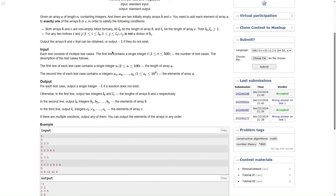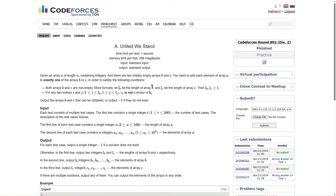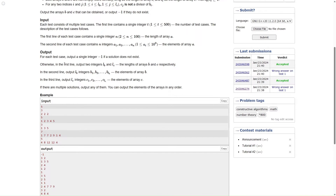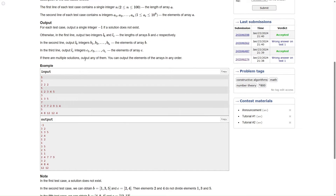Output the arrays B and C that can be obtained, or output minus 1 if they do not exist. For input: first line is number of test cases, then for each test case we have N (length of array A) and N integers with values in 1 to 10^9. For output: if solution does not exist, print minus 1. Otherwise, on the first line print two integers LB and LC, then on the second line print array B, and on the third line print array C. If there are multiple solutions, output any one of them.